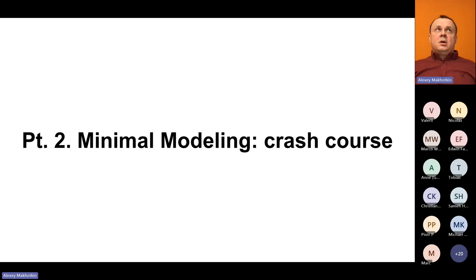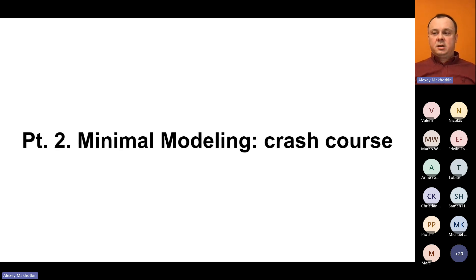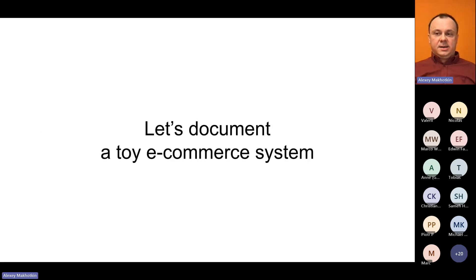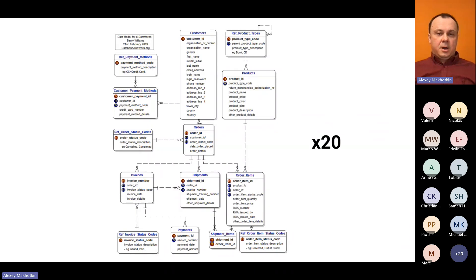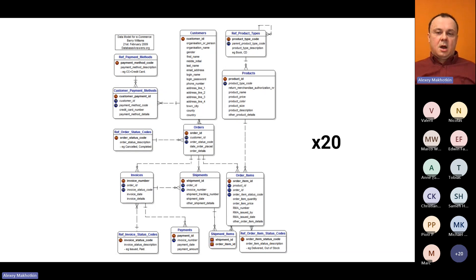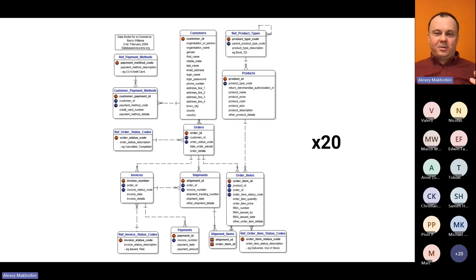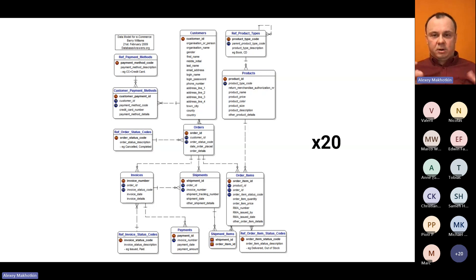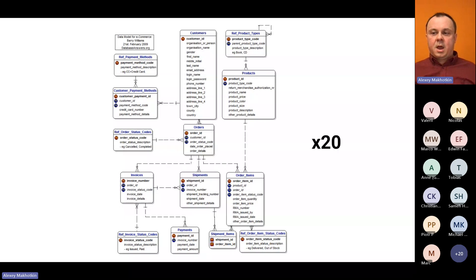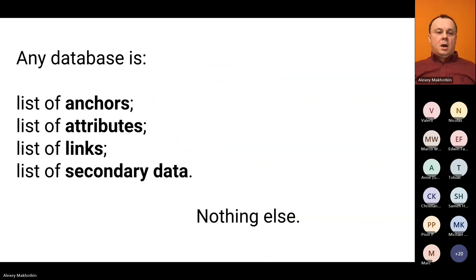So, what does minimal modeling add to this picture? Let's take a toy e-commerce system and see how we can begin documenting that. Here is a typical example database schema. Only the number of tables is going to be like at least 20 times as much. And traditional methods would tell you to go over each table and each field and try to describe what is stored in them. Minimal modeling takes a different approach.